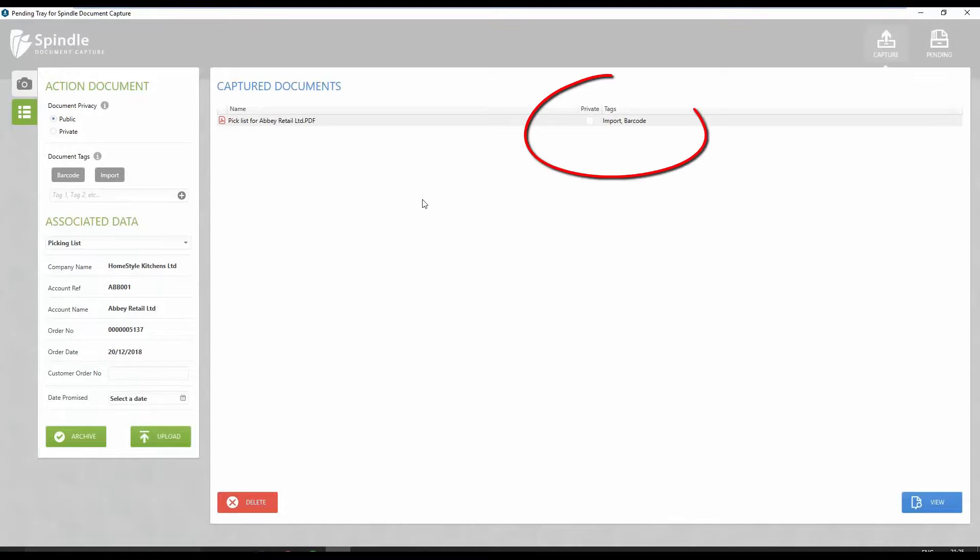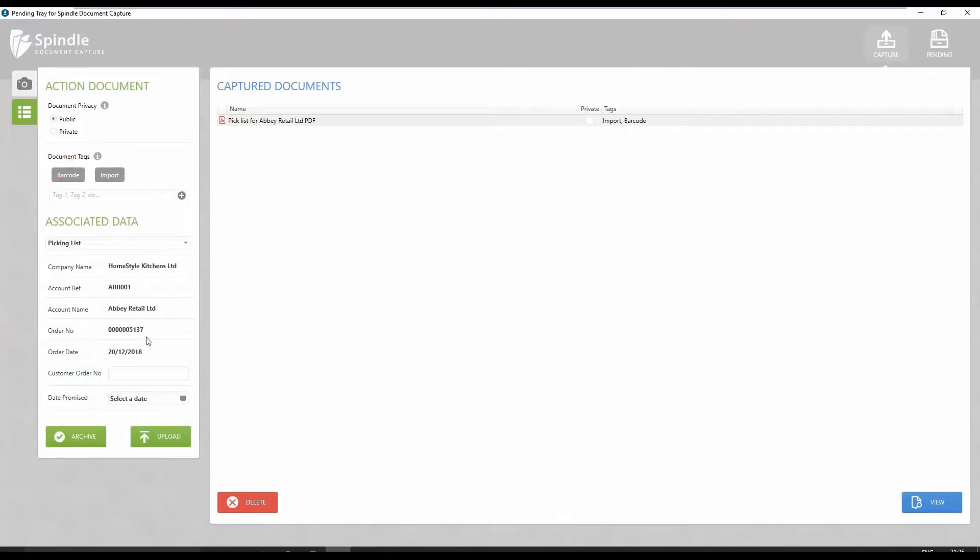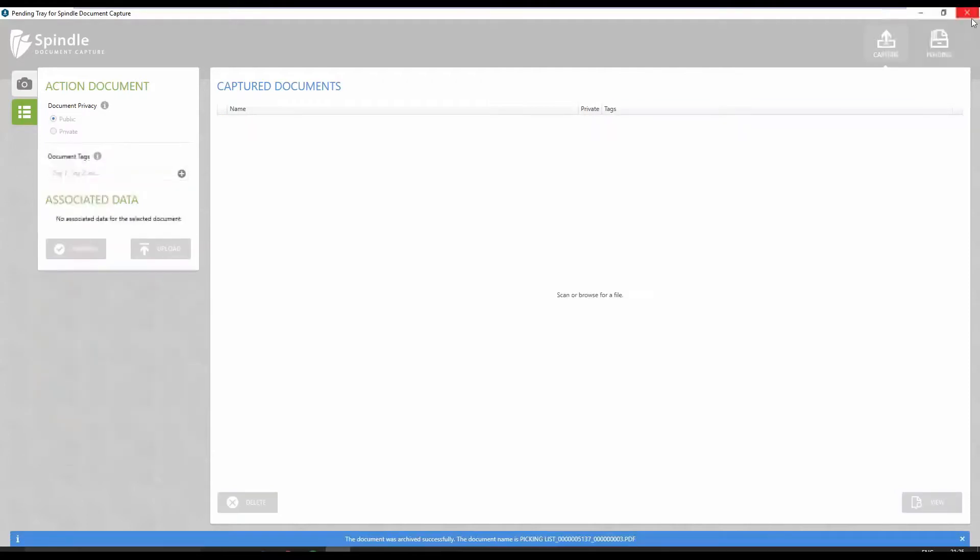The document's barcode is automatically read and confirms the picking list is for this sales order. Selecting the archive button commits the document to the archive.